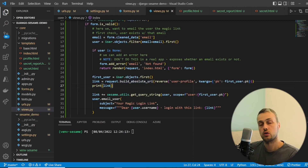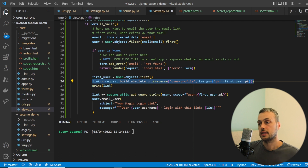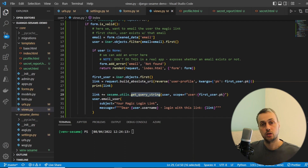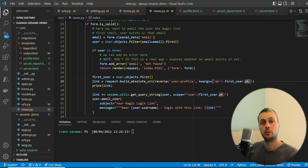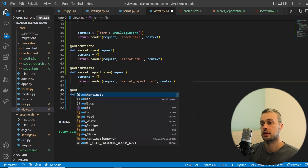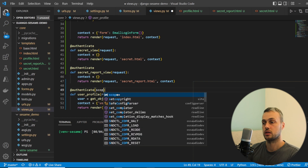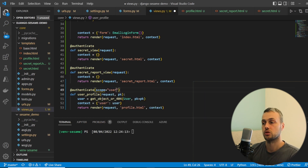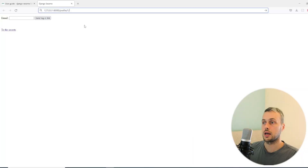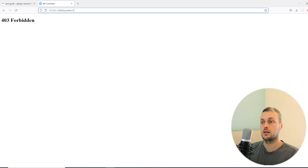To recap: when a user fills in the email form, we generate a link tied to the first user in the database, share their profile page, and call get_query_string with that scope set to the first user's primary key. We then protect the user_profile view with the authenticate decorator, passing a dynamic scope like 'user:1' — replaced by whatever number is in the URL.